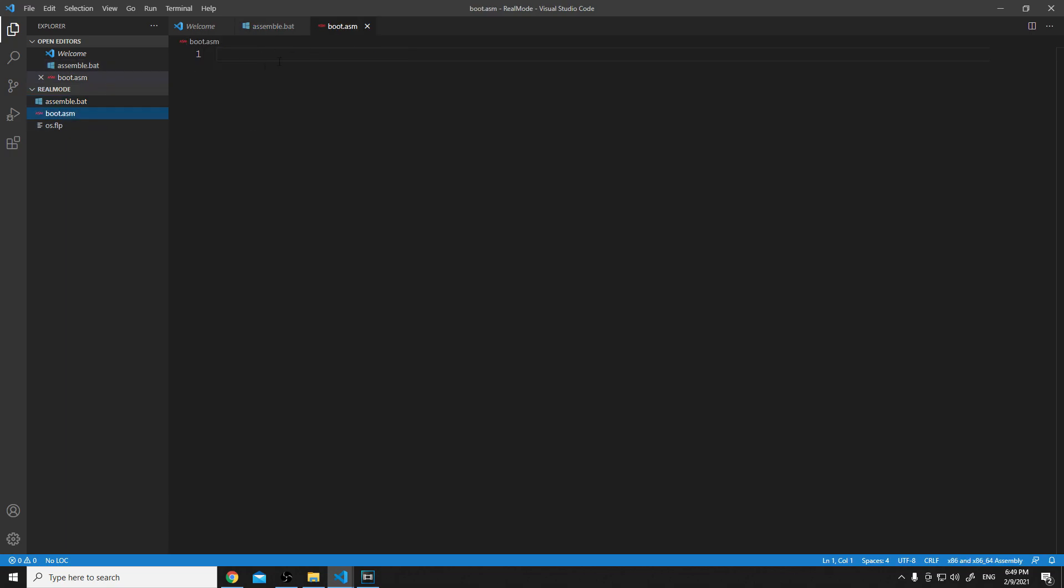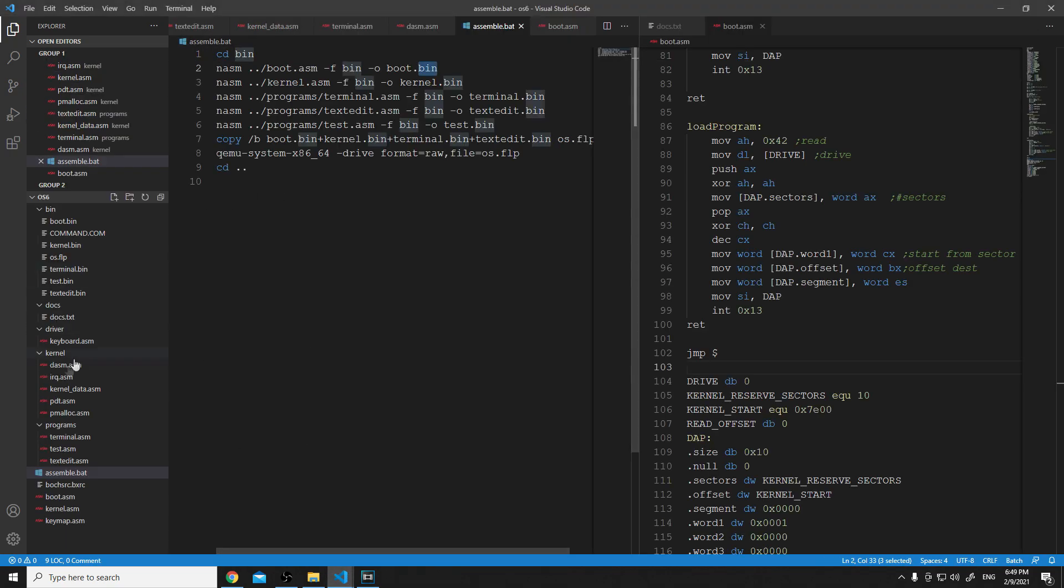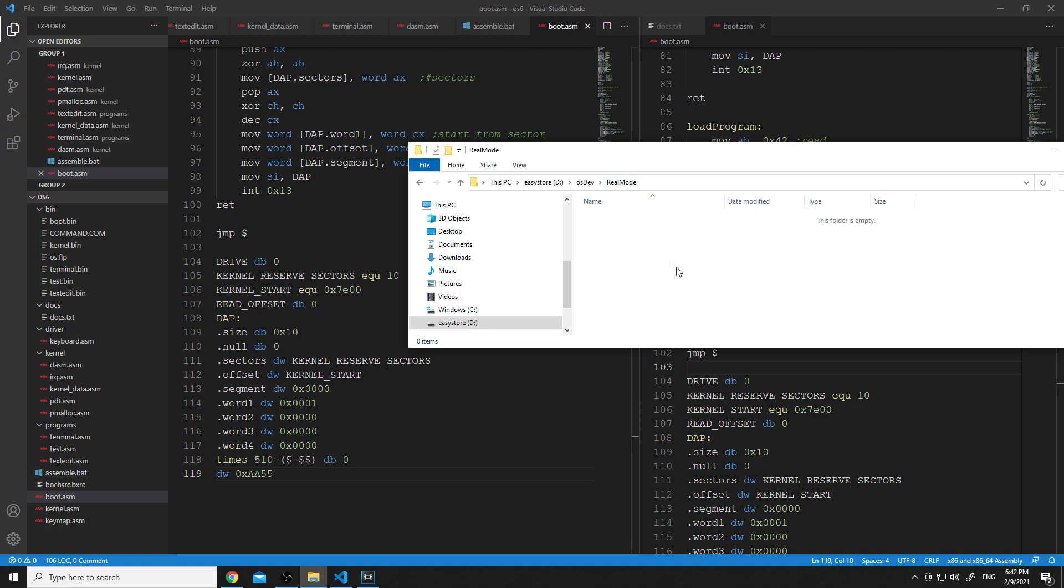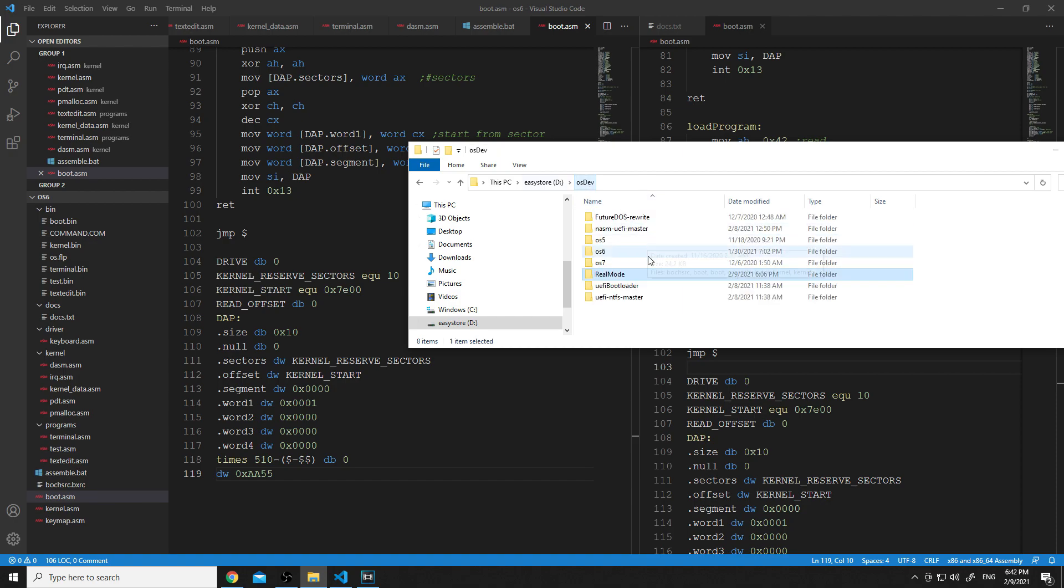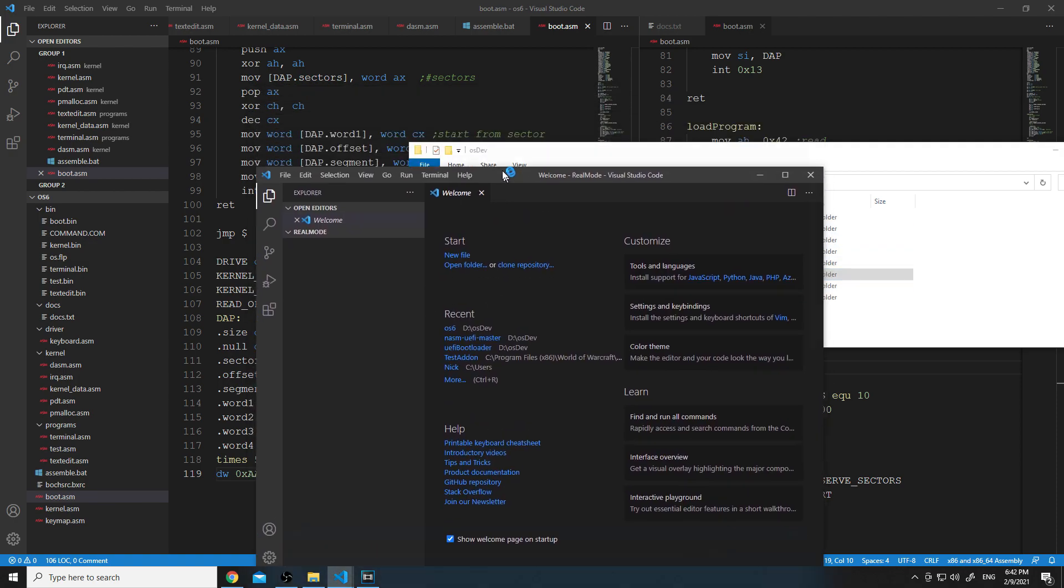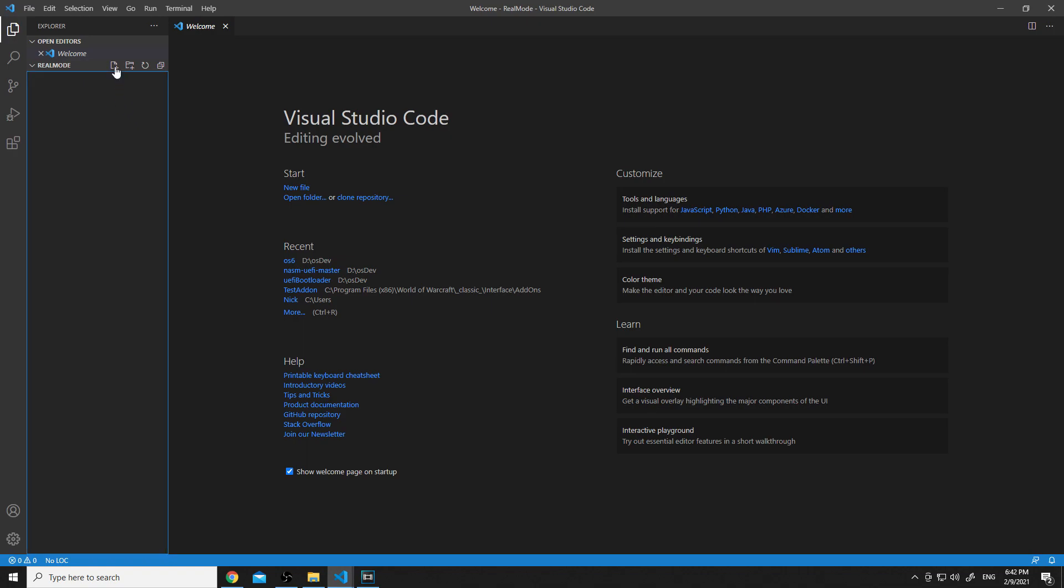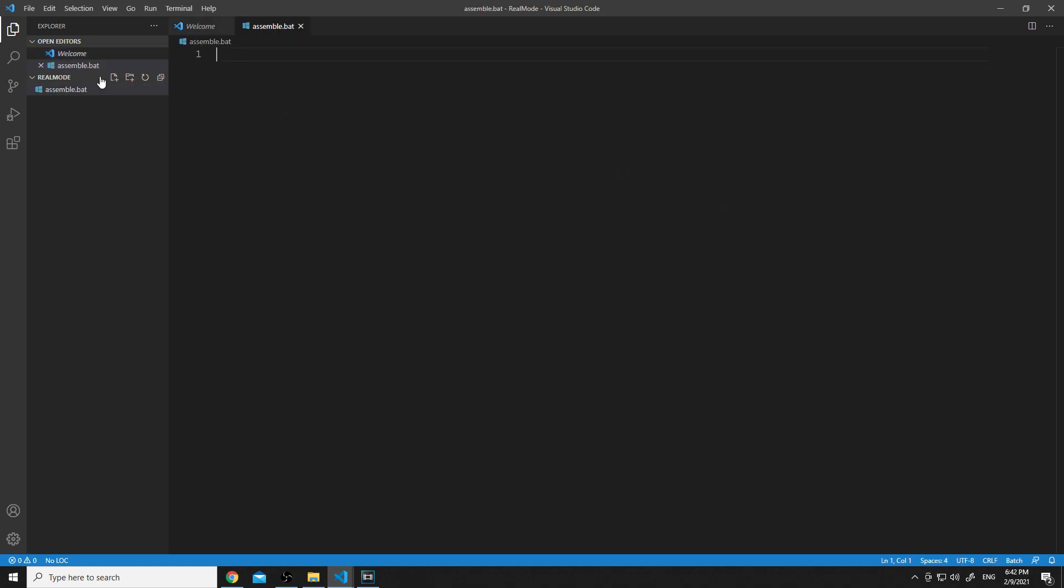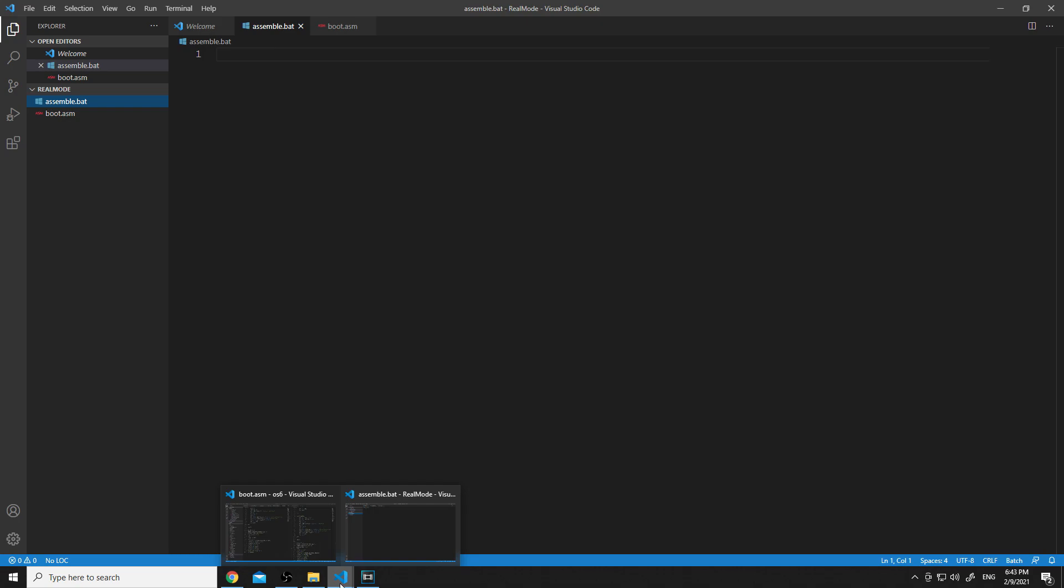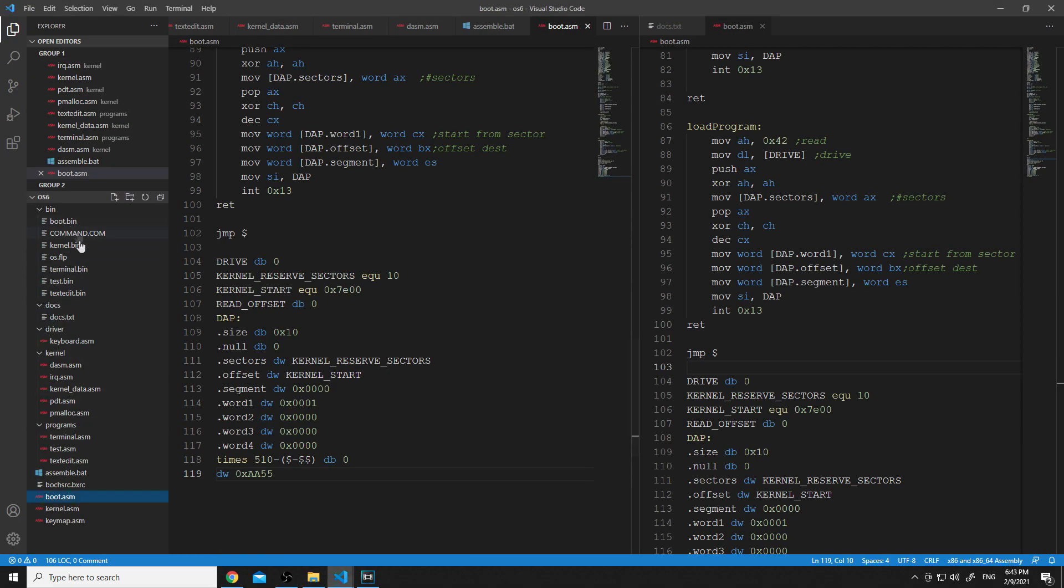Let's do some actual coding. I made a folder called Real Mode because that's the mode we're going to be booting in. I'm just going to right-click and open with Code, and we'll be on our way here. I'm going to hit New File and make a file called assemble.bat, so that would be a batch file. Then I'm going to make another file called boot.asm. ASM for assembly.